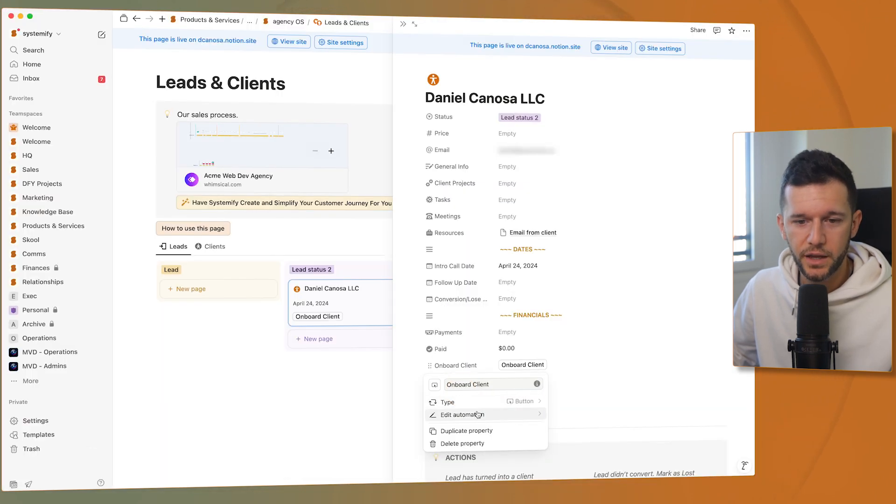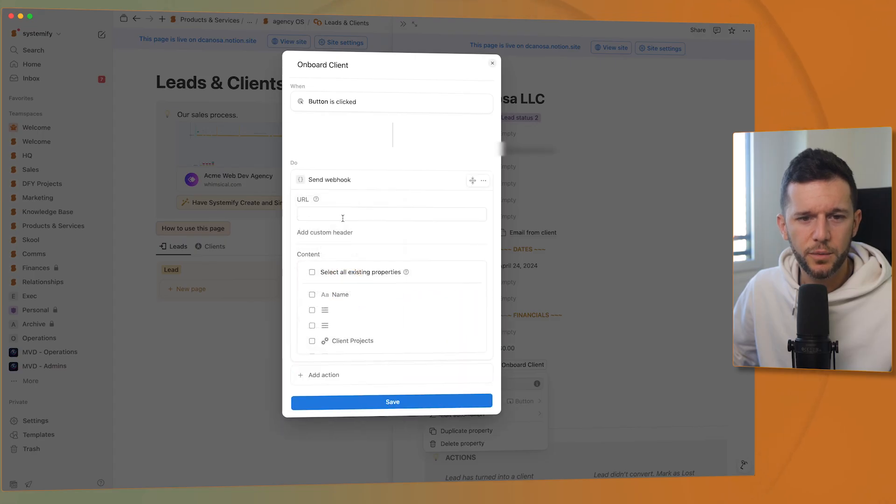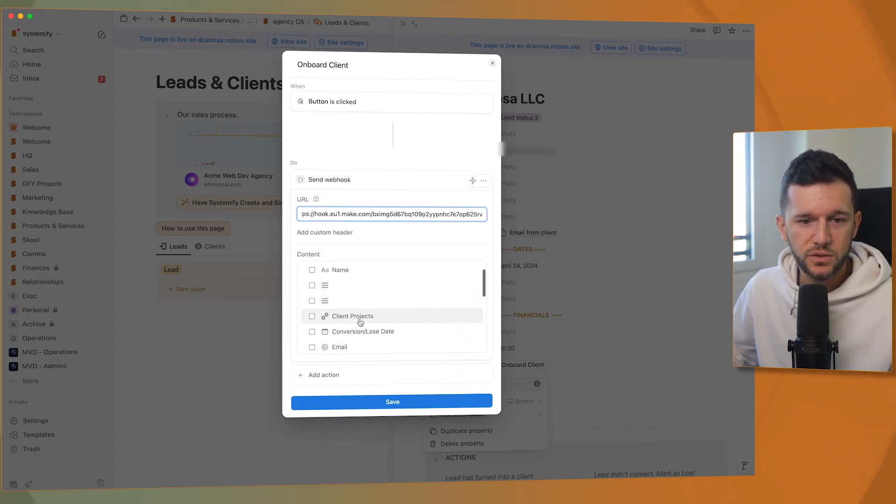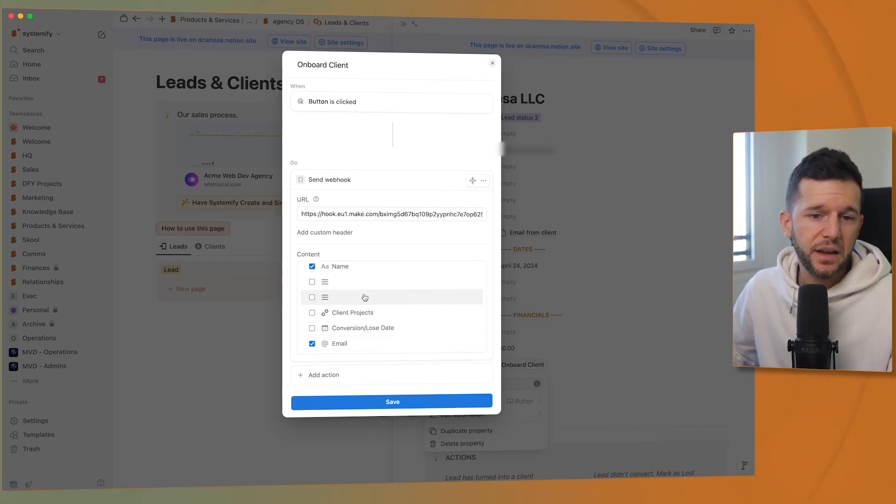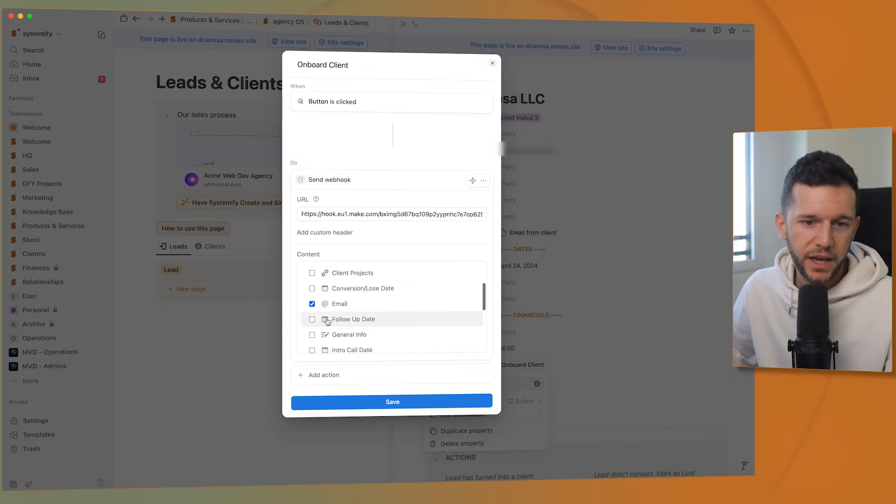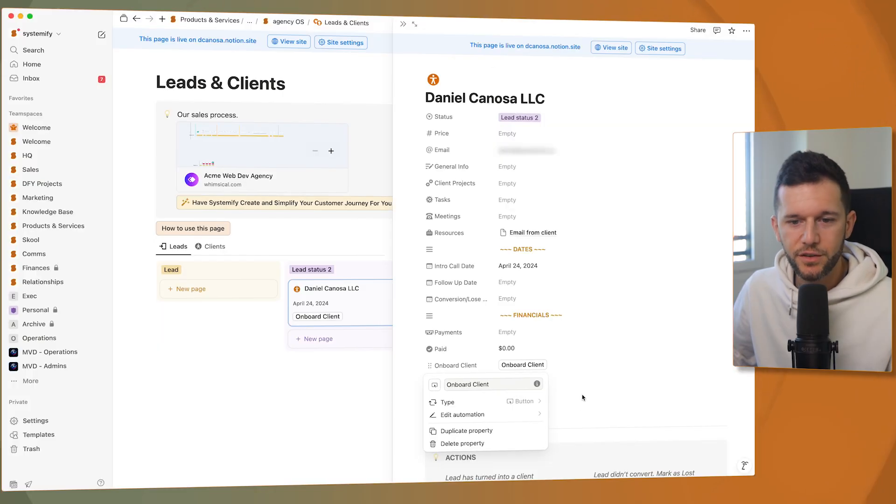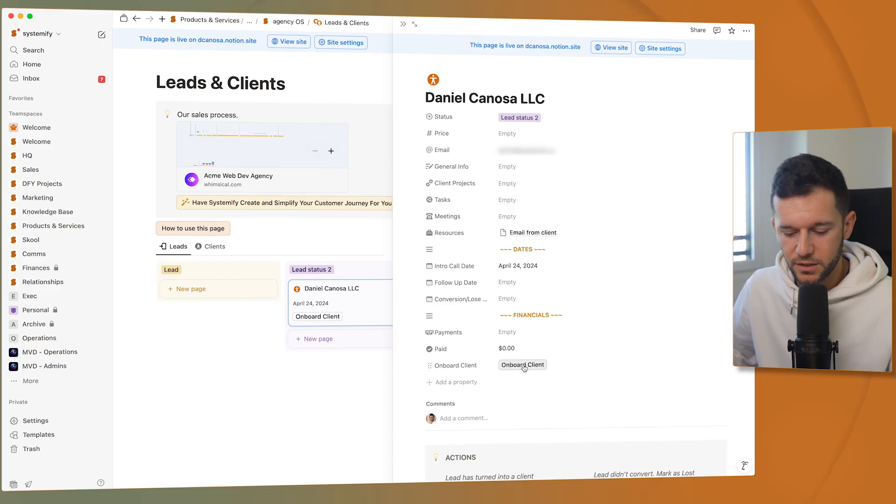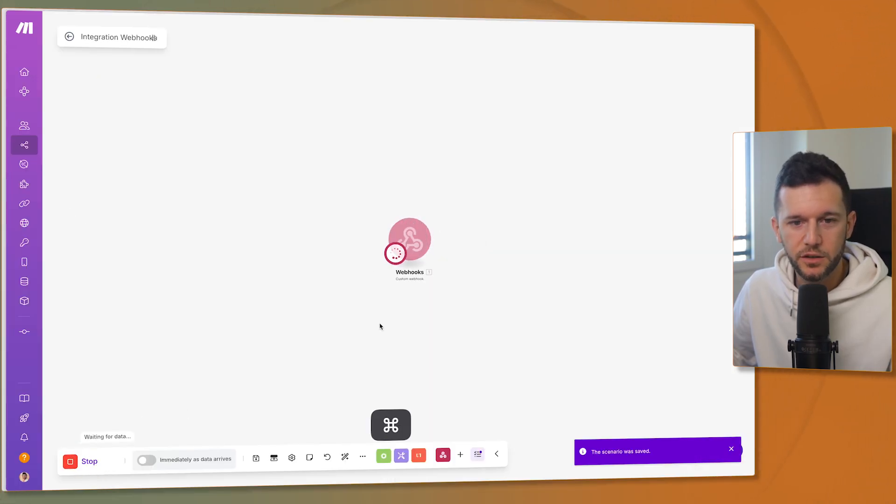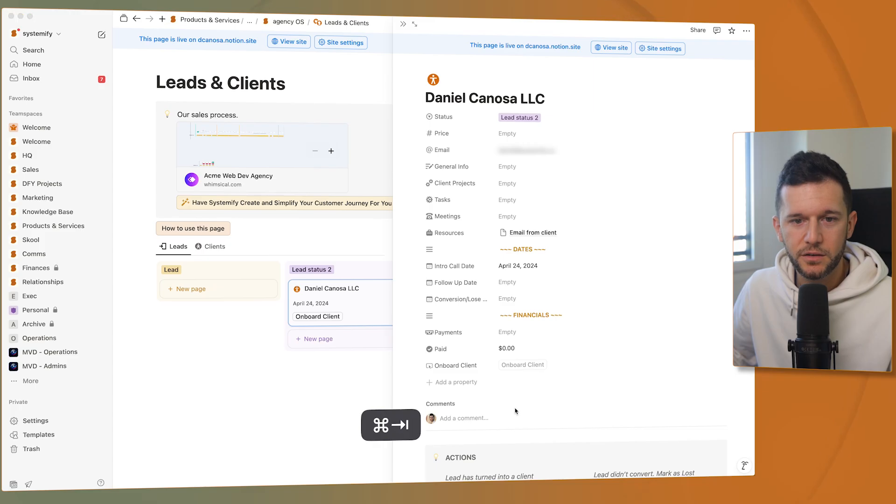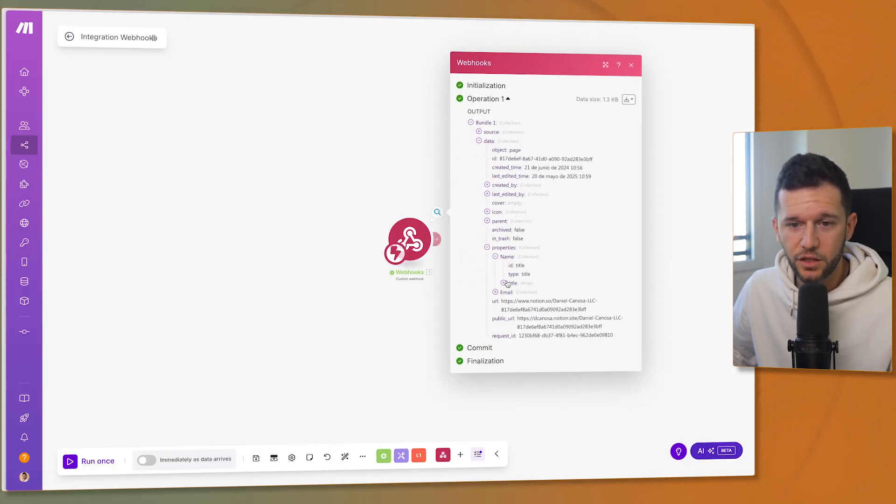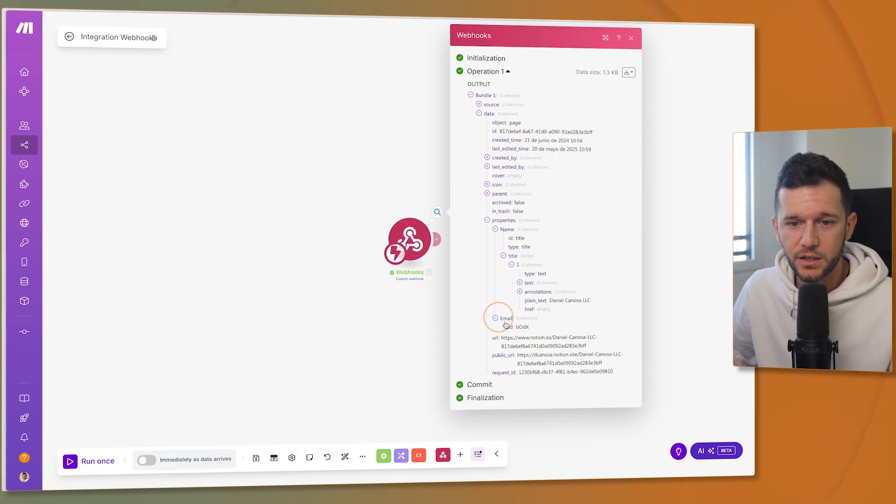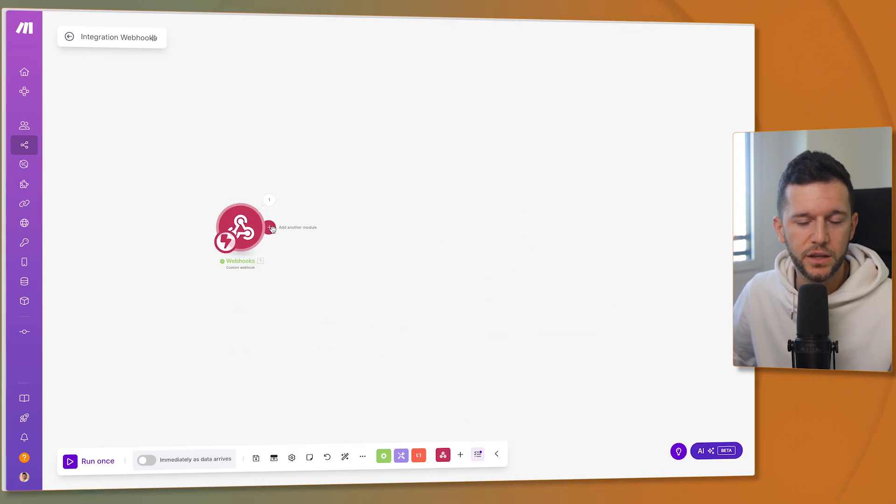So let's edit the automation. And whenever the button is clicked, what we want is to send a webhook to this make URL. And what we want is to send the name and the email. Now here, bear in mind that we are always creating the same contract, but we can also make it a little bit more complicated and have different variables inside of the customer, such as price or scope or something like that. So we can also exchange those variables inside of the contract itself. So the contract is not always the same and it's customized for each customer. But in this case, I am going to always send the same contract. So let's save it. And now if I click on this button, this is going to receive the client information. So let's run the automation. I click here and here we can see the properties that I wanted to send. The name, Dylan Canosa LLC and the email.